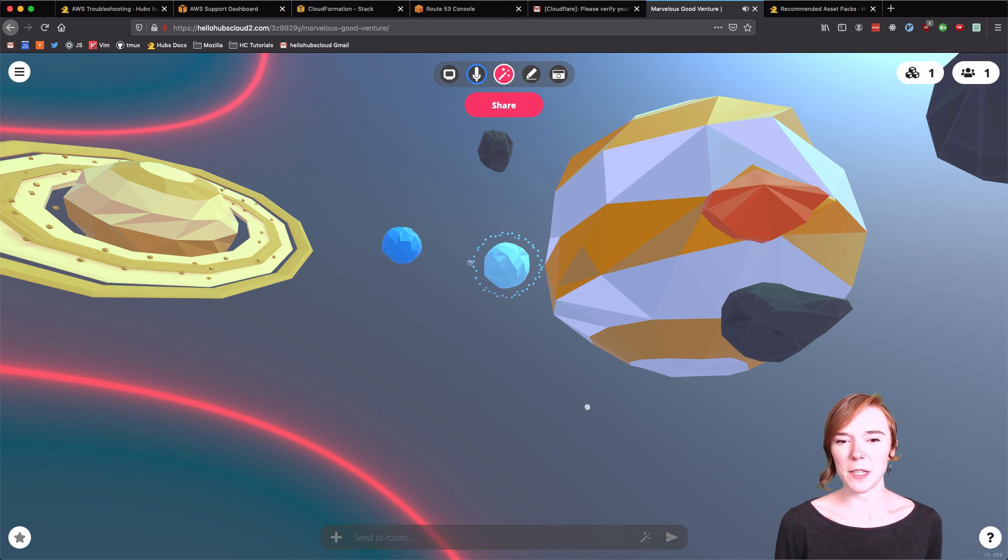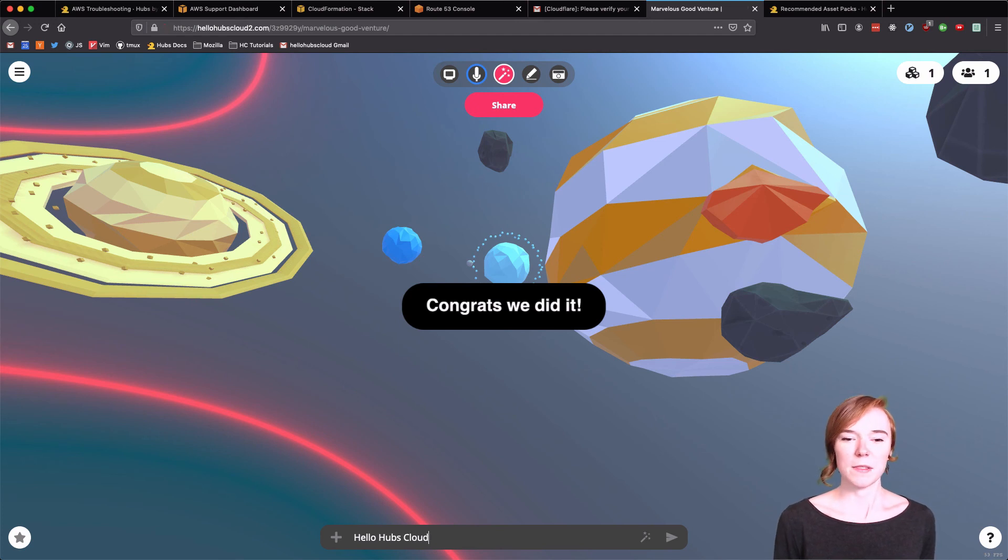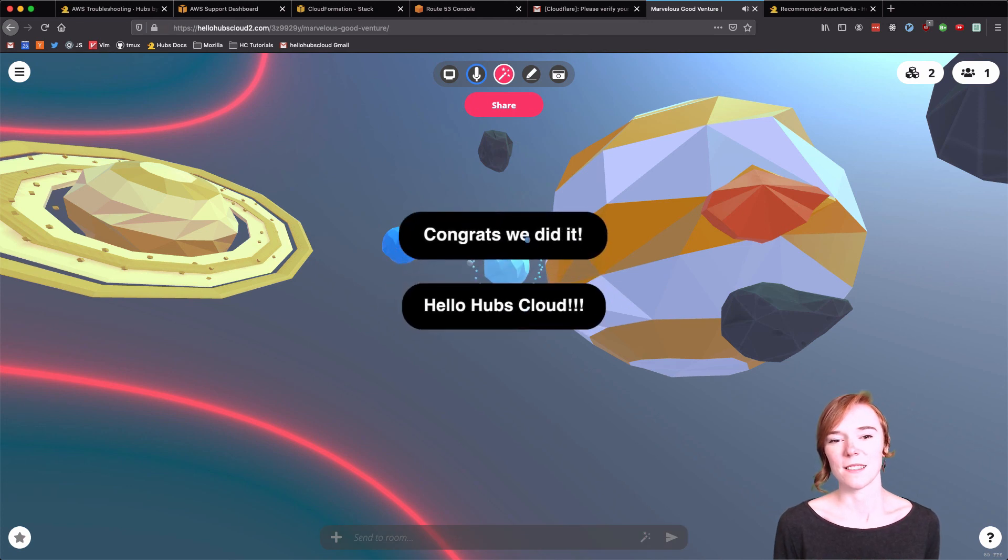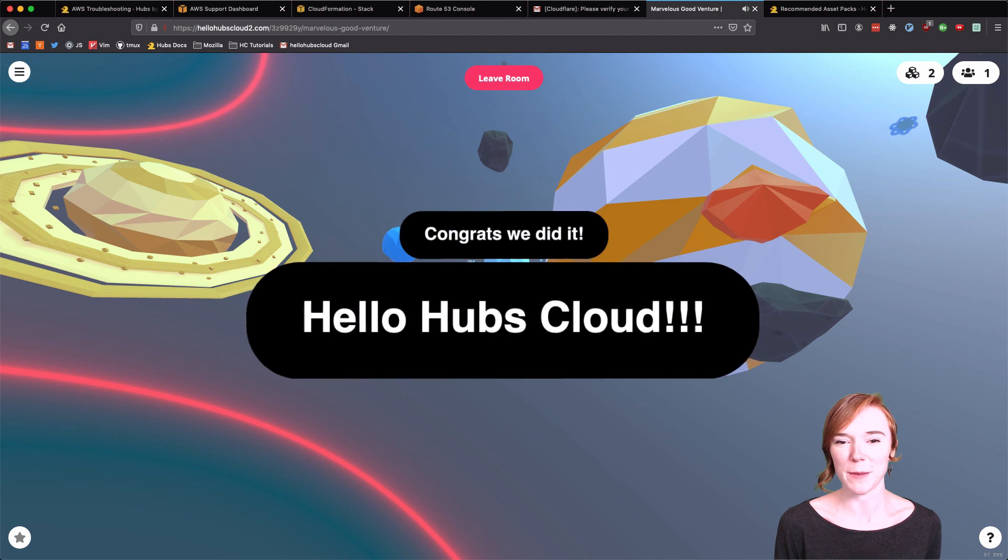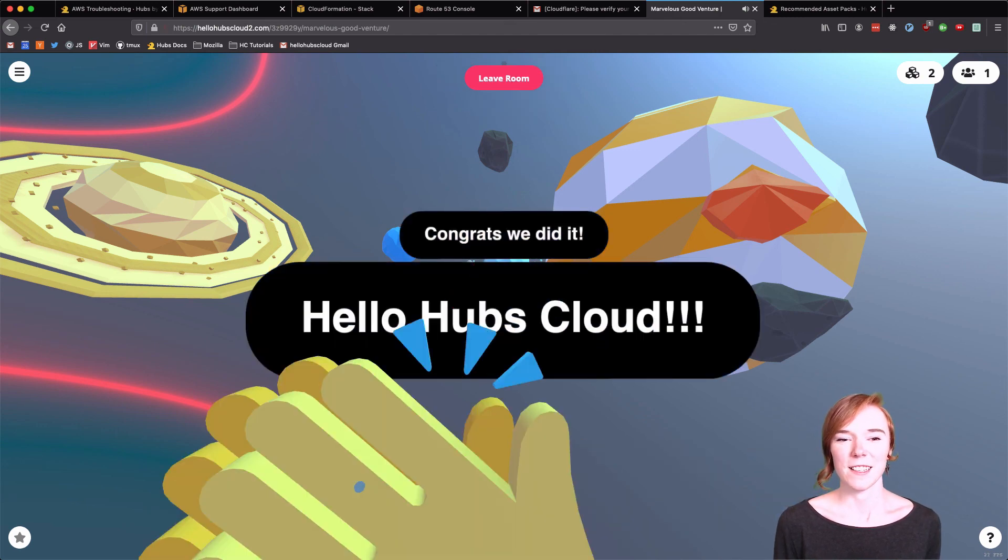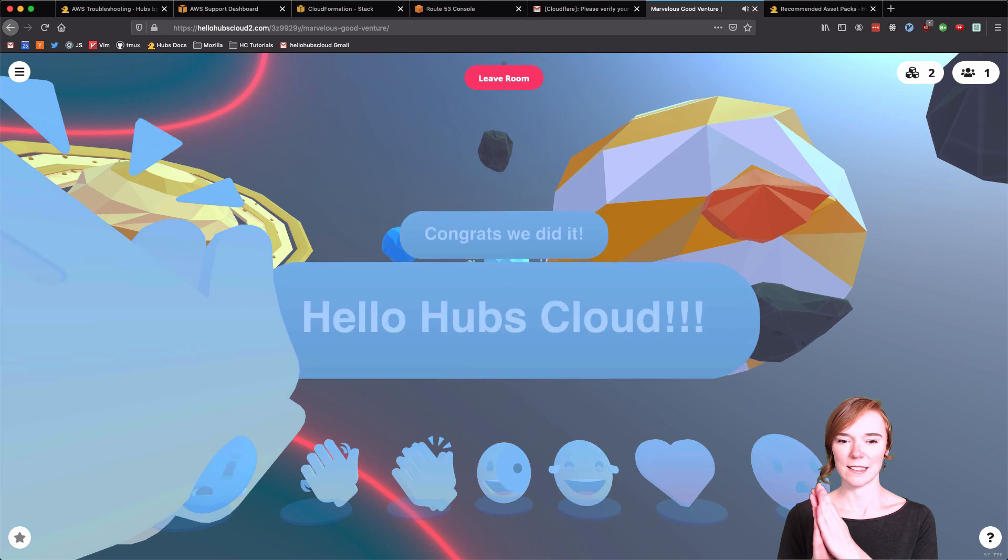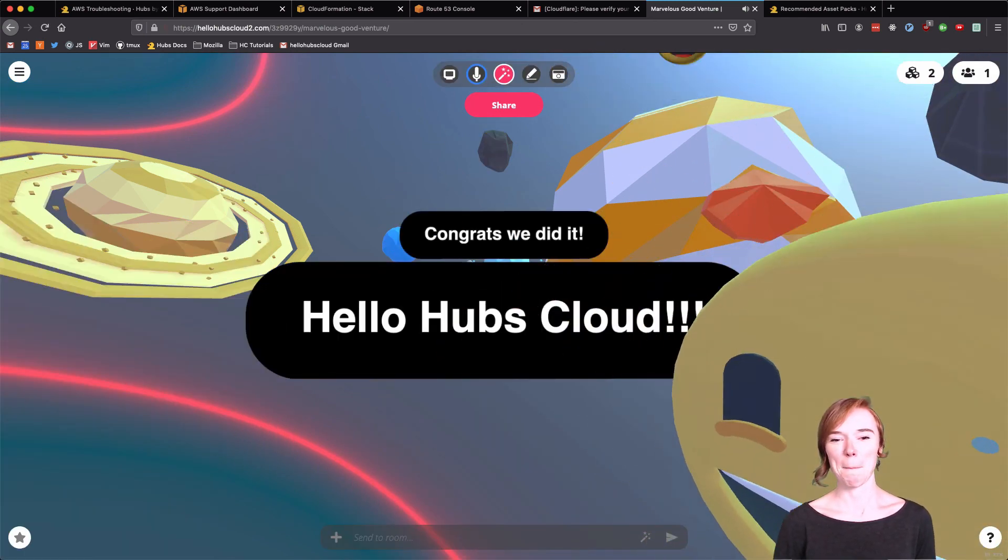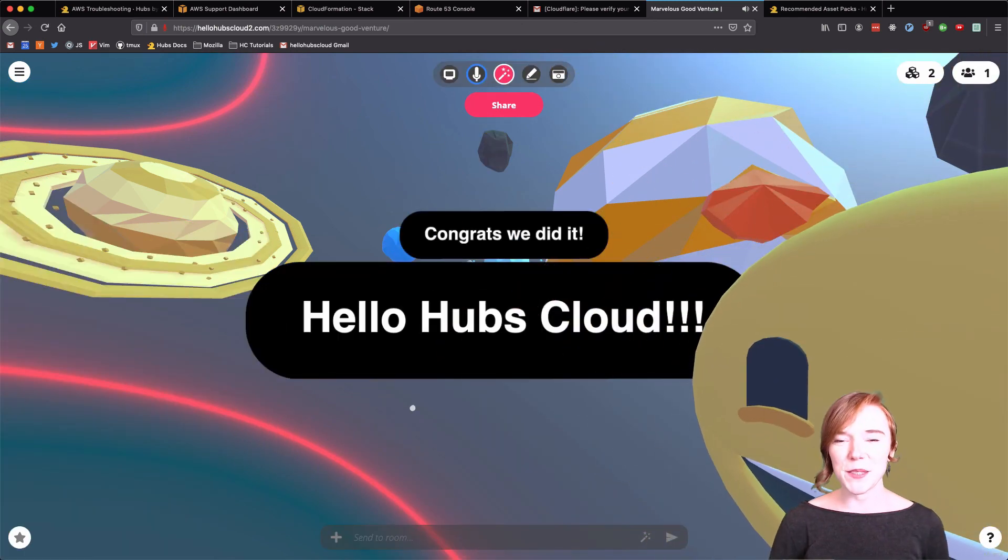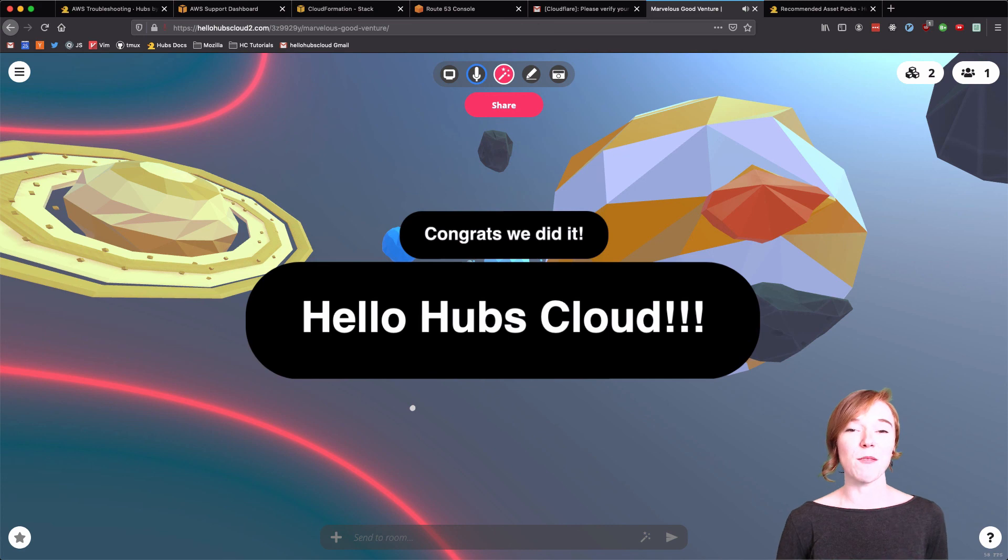Click on the magic wand and you can make little entities with text on them. Welcome. Or hello. Hubs Cloud. We did it. And I'm going to make this bigger. Press space bar to go into this menu. Huzzah. And smile. We have successfully deployed Hubs Cloud through our three part series. Thank you for watching and following and I will see you in Hubs.